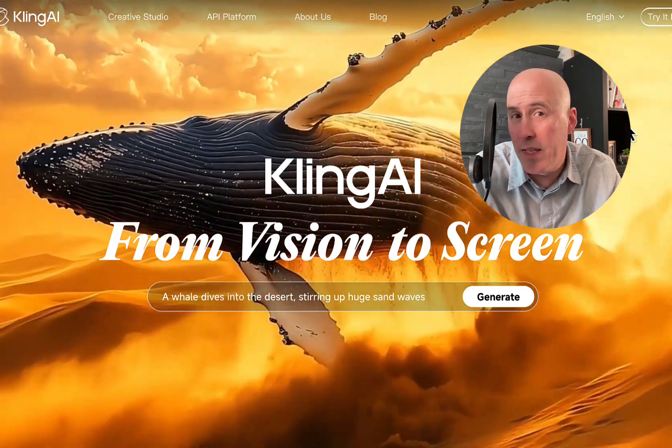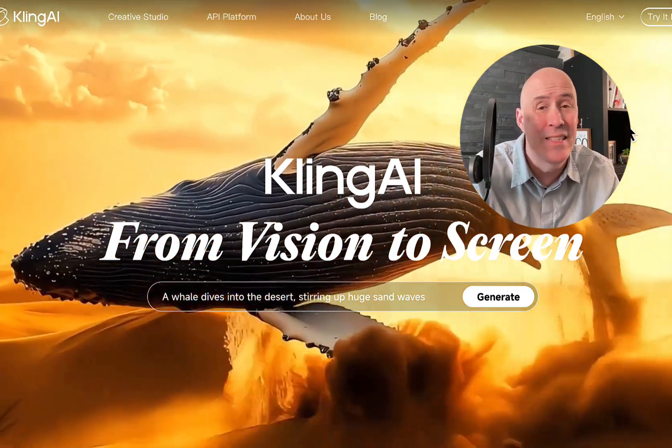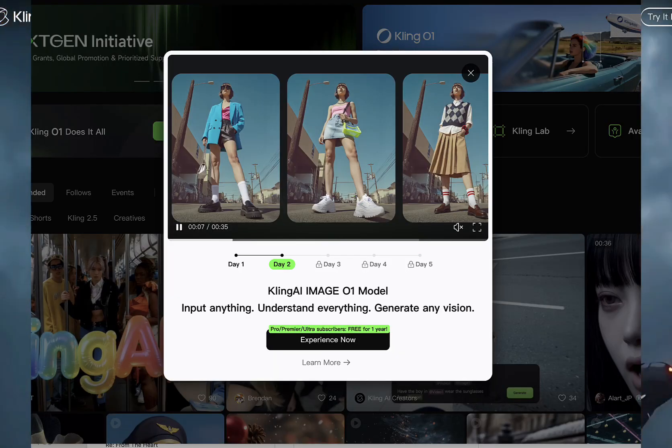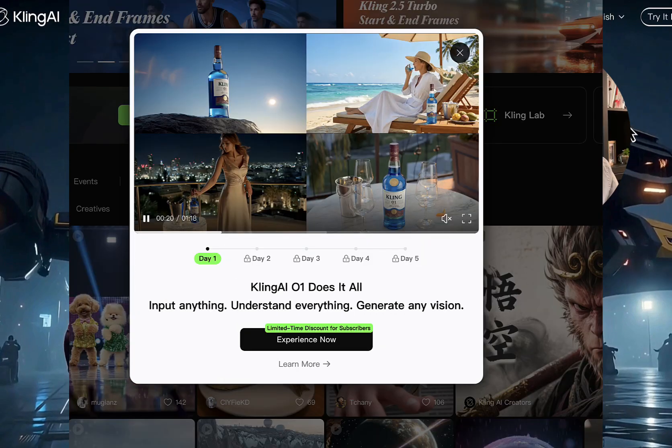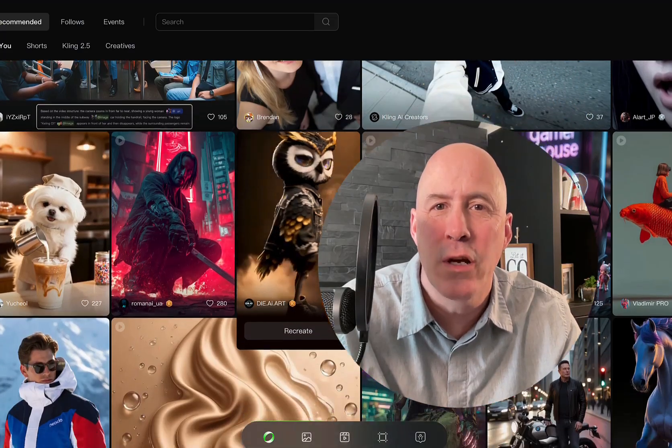You've heard something new is coming from Kling, and it's here, Kling 01, images and video. Welcome, my name is Rosh,